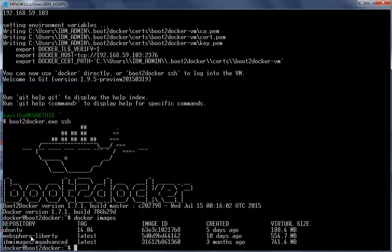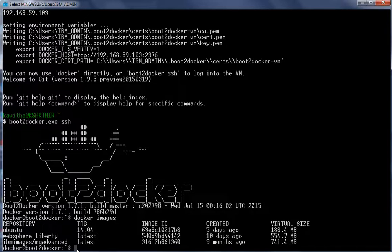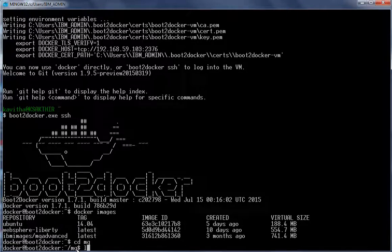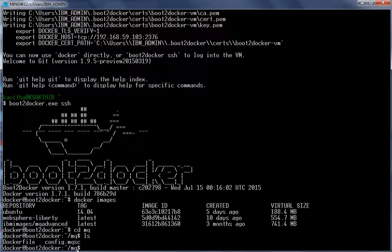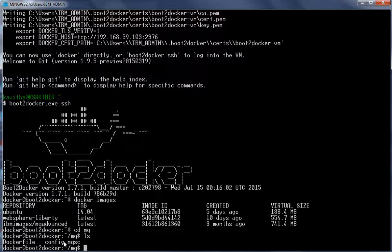These are just base images. We will extend them by adding the configuration required by the application and creating new images. Let us do that first for MQ. We will change directory into the MQ folder. Inside the MQ folder we have two files: the Dockerfile and config.mqsc. The Dockerfile will be used to build the new image and config.mqsc contains the required configuration.